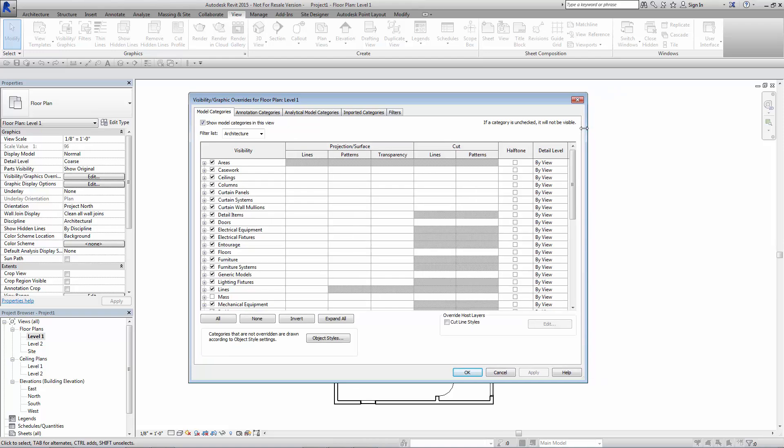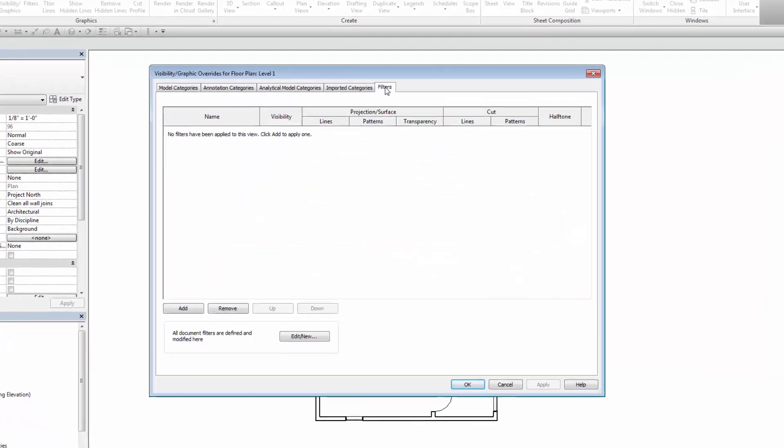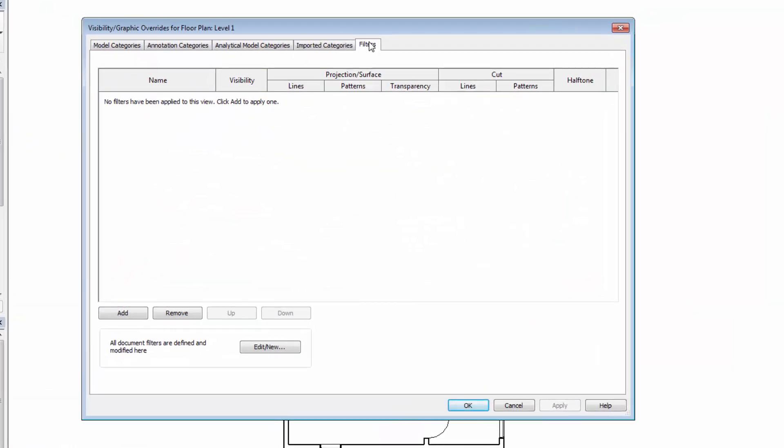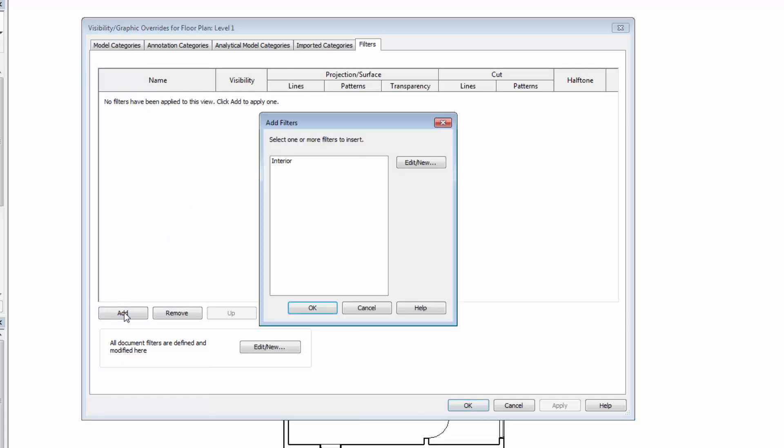And probably most of us have been playing with this under the model categories, possibly even the annotation categories where we can turn on and off and change the graphics. But you will see that we have our filter command up here. If we switch over to filter currently, it's empty. So what we're going to want to do here is add a new filter. So by adding a new filter, we'll come down here.